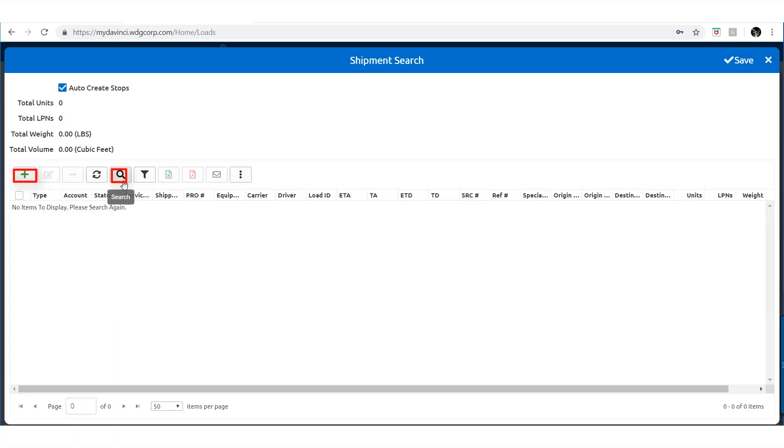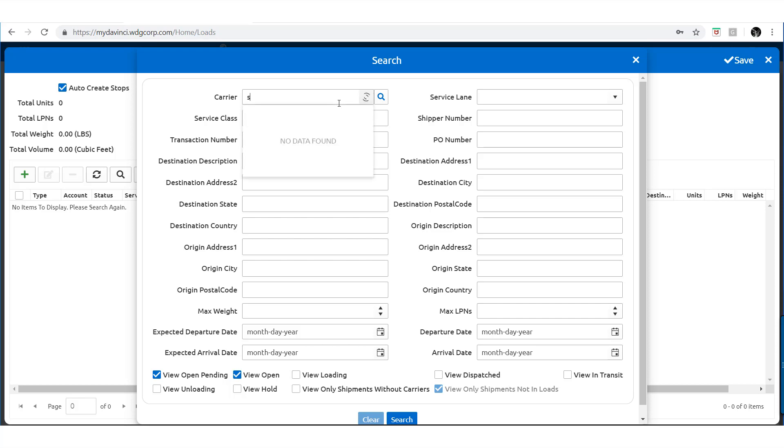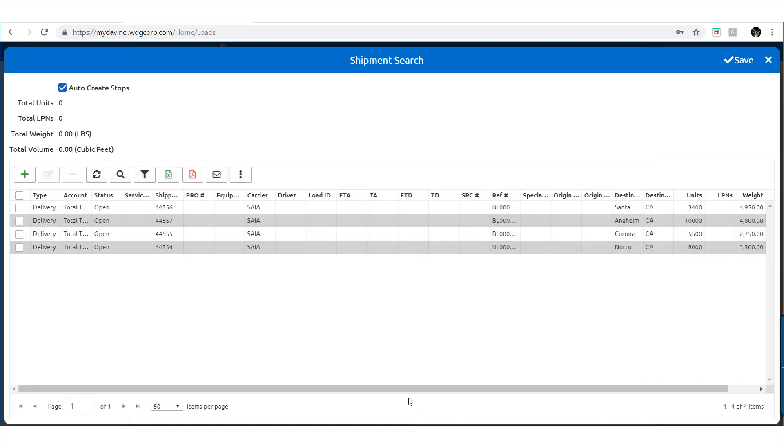In Shipments Search, you have the option to either create a new shipment or search through your shipment list. When searching, there are many different fields available to help narrow your search. Fill in the details that best help filter through your shipments. Then you can select the desired shipment to add to the load.